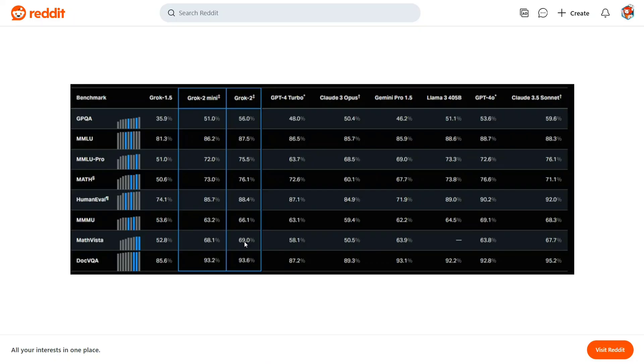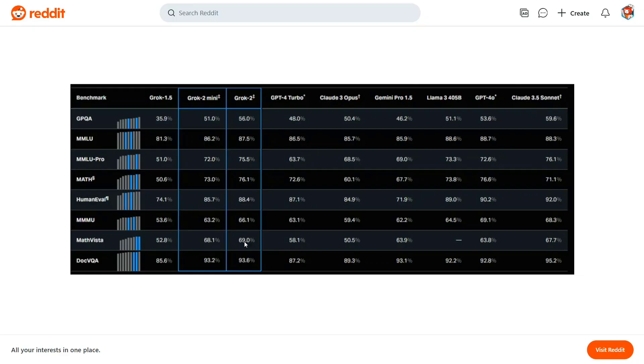So here are the benchmarks. As you can see, Grok 2 Mini and Grok 2, they are two versions. I think right now they have released the Grok 2 version which is at par with existing models at that time - Gemini Pro 1.5, Claude 3.5 Sonnet as well. It's close to GPT-4 Turbo as well.